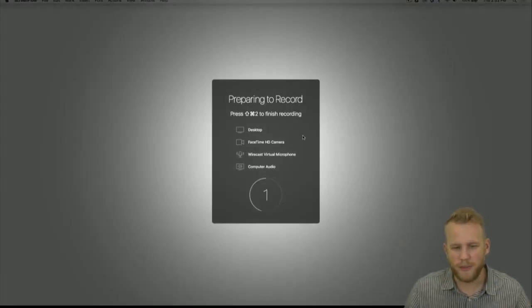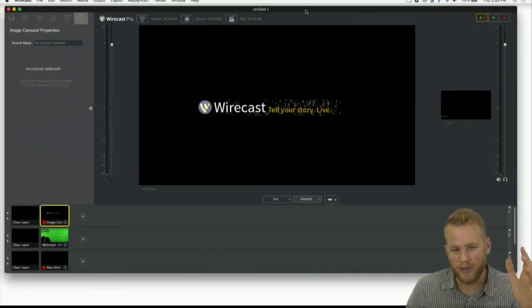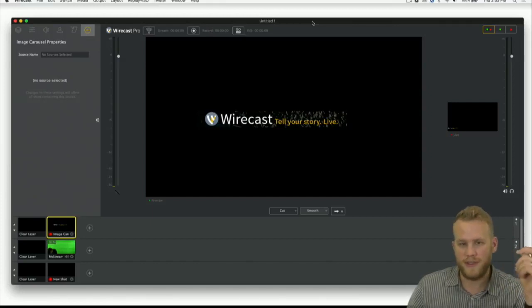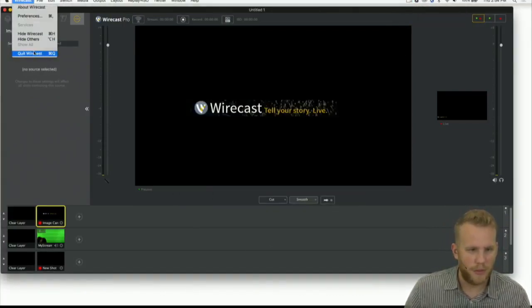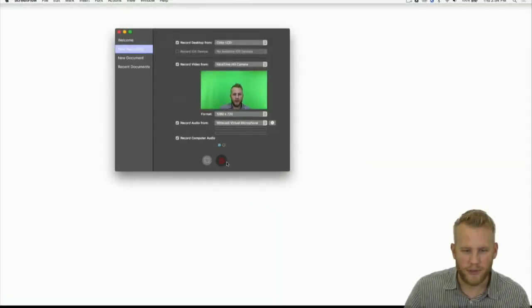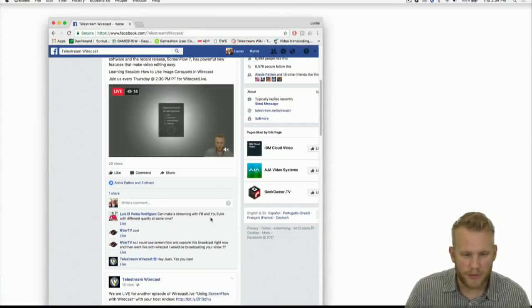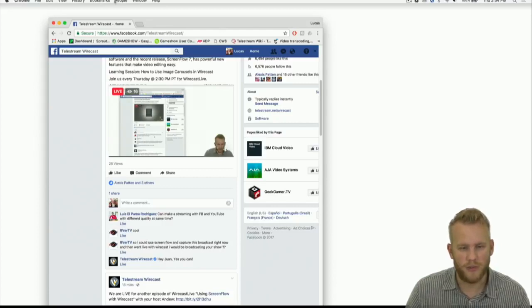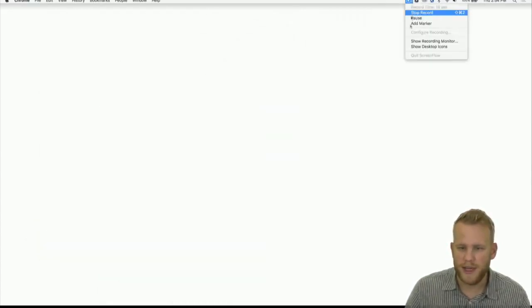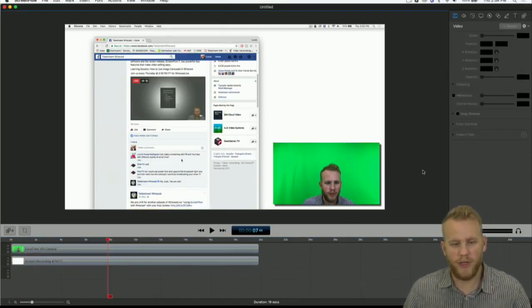I'll do a quick recording here to show you - it's saying preparing to record. Oh, I can't do it because I'm running Wirecast at the exact same time. I'm using the same pieces of audio drivers. That is something you will run into - you cannot be streaming with Wirecast and recording with ScreenFlow at the same time. You can run ScreenFlow but you can't be recording at the same time if you're doing stuff in Wirecast. So let's quit Wirecast and then we're going to do a quick recording.